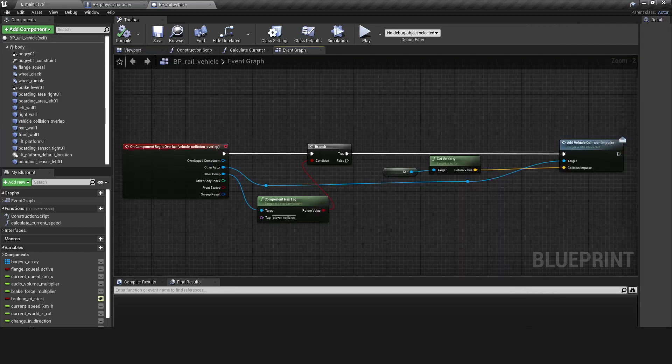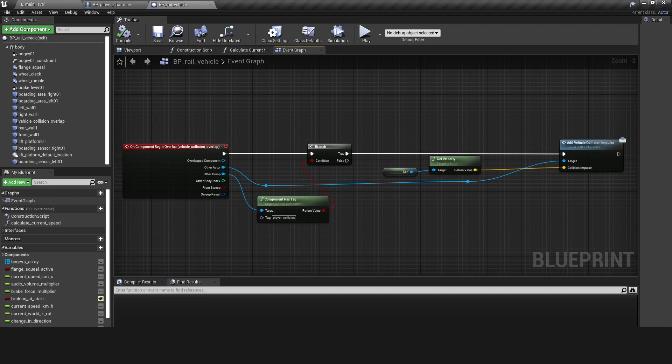In the Event Graph, when the Collider senses an overlap by a component that has a player collision tag, it calls the Add Vehicle Collision Impulse method on that component's parent and passes in the vehicle's velocity vector.